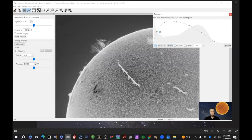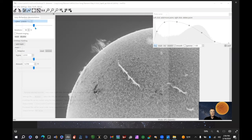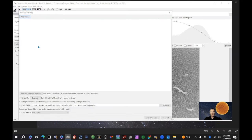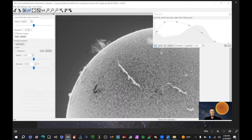If you have multiple images to sharpen together — for example, six images in a mosaic of the sun — you can do batch processing in IMPPG. To do that, go to File, Batch Processing, add your files, select a saved settings file, choose the output location, and start processing. It happens pretty quickly. This is also useful if you're doing an animation, because you can process a whole lot of them at once.